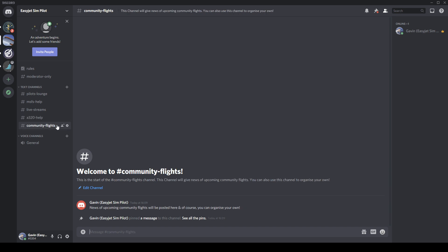Community flights - we will have news of upcoming community flights here as well. Of course, you can come on here and organize your own, which would be great. I might even be able to tag along as well if I'm available. So check out the video description